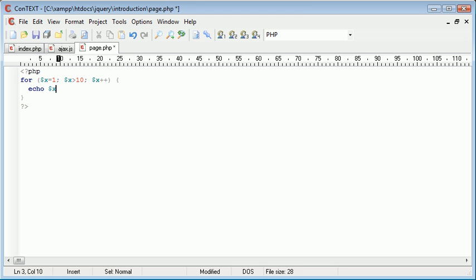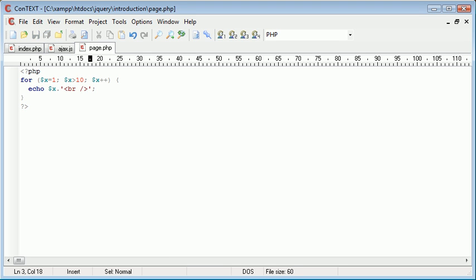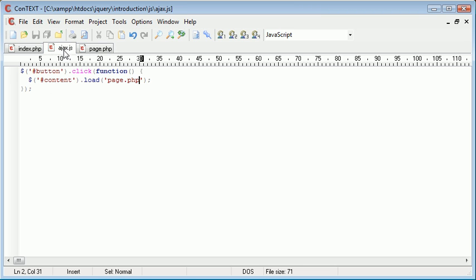So we echo out x. We've created a simple loop that's going to echo out numbers from one to ten. And then we are going to display this inside of our content div.